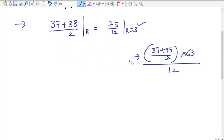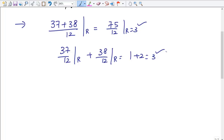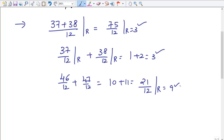Instead of adding everything, we can take individual remainders: remainder of 37/12 plus remainder of 38/12. The individual remainders are 1 and 2, so the final remainder is 3. However, what happens if we take 46/12 and 47/12? The remainders are 10 and 11 respectively, and their sum is 21. But 21 cannot be the remainder because the remainder must be lower than the divisor, which is 12. So we need to divide 21 by 12 again to get the correct remainder.